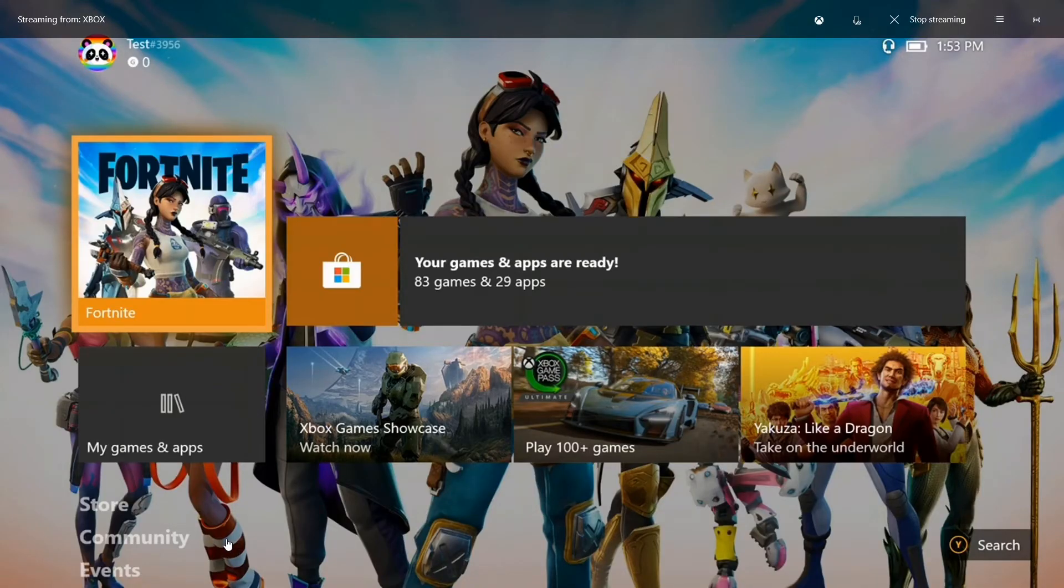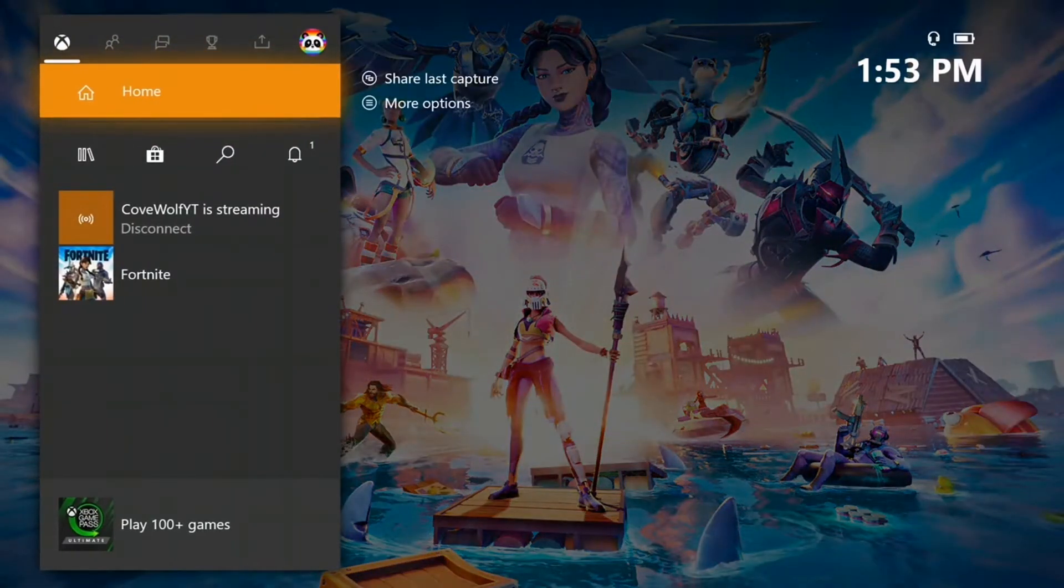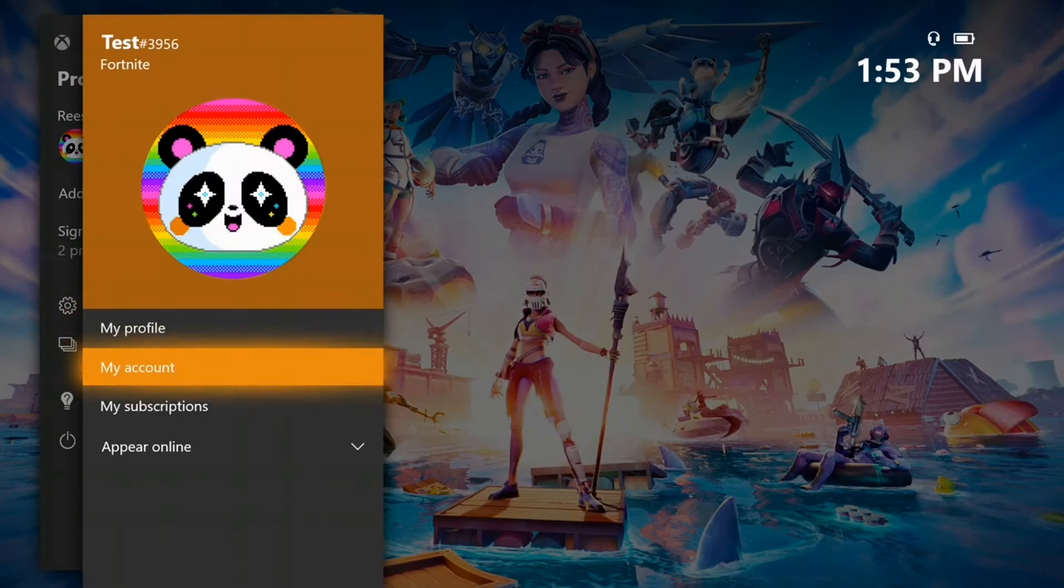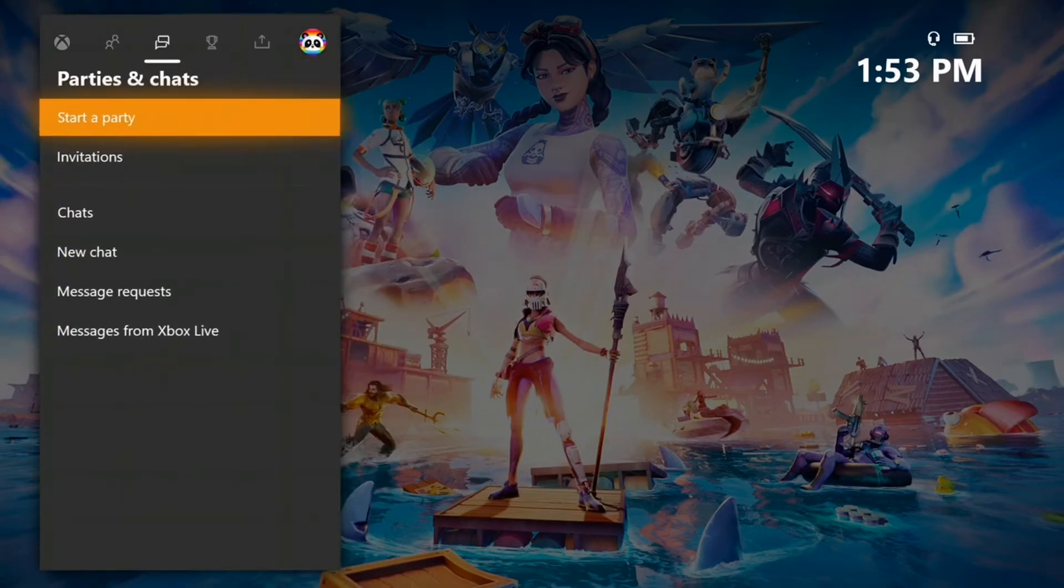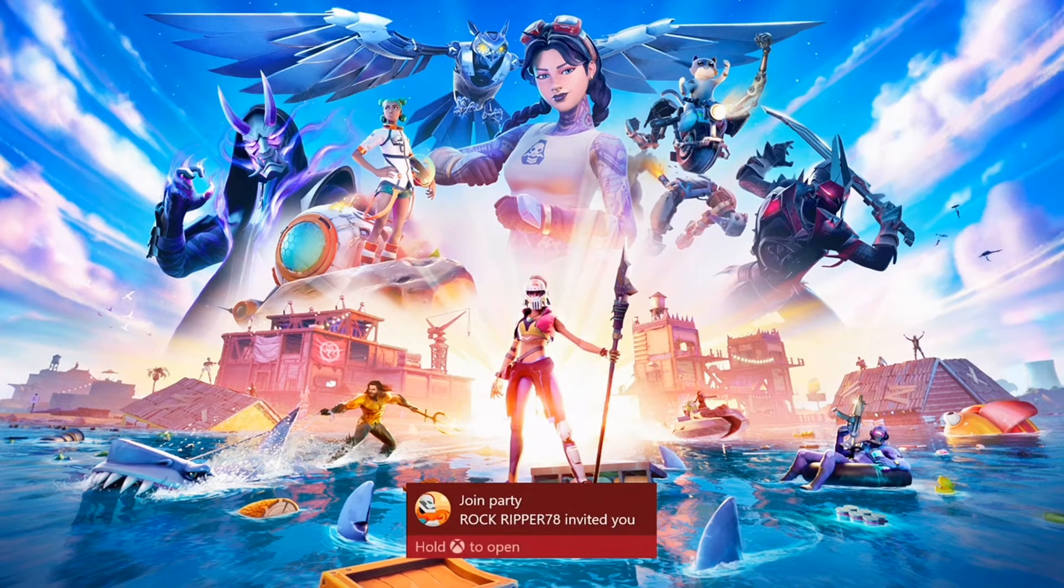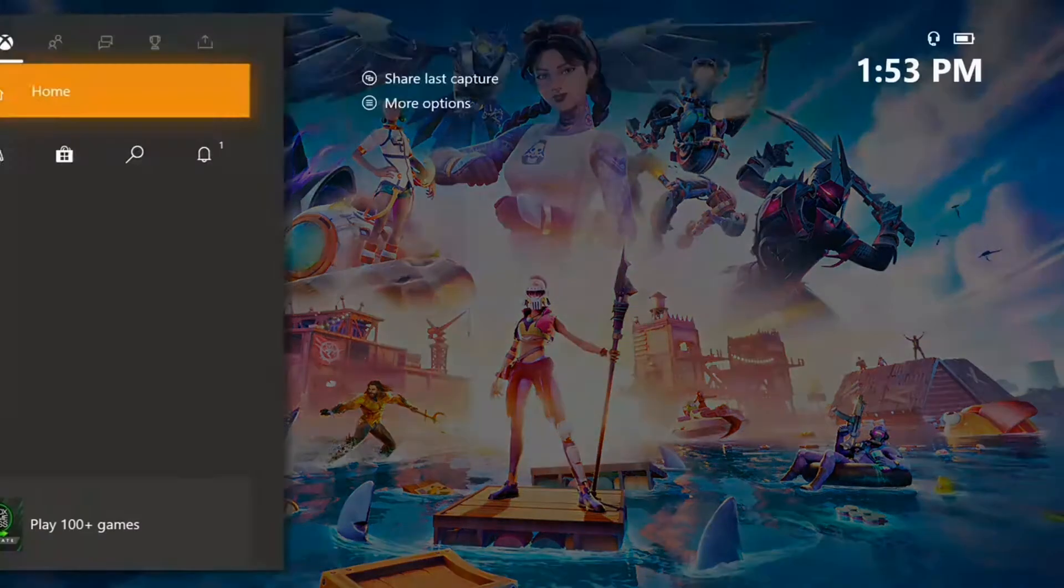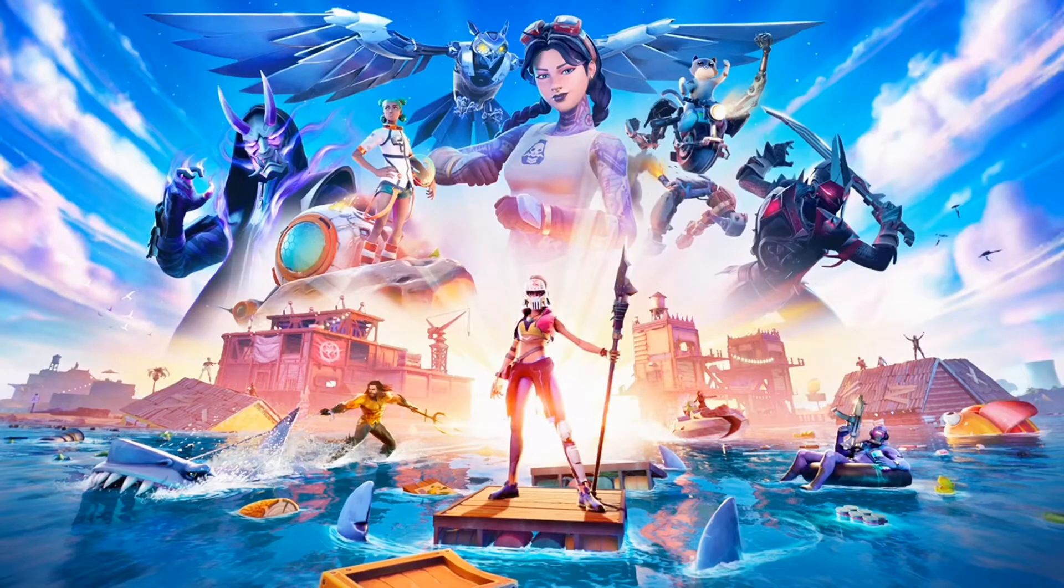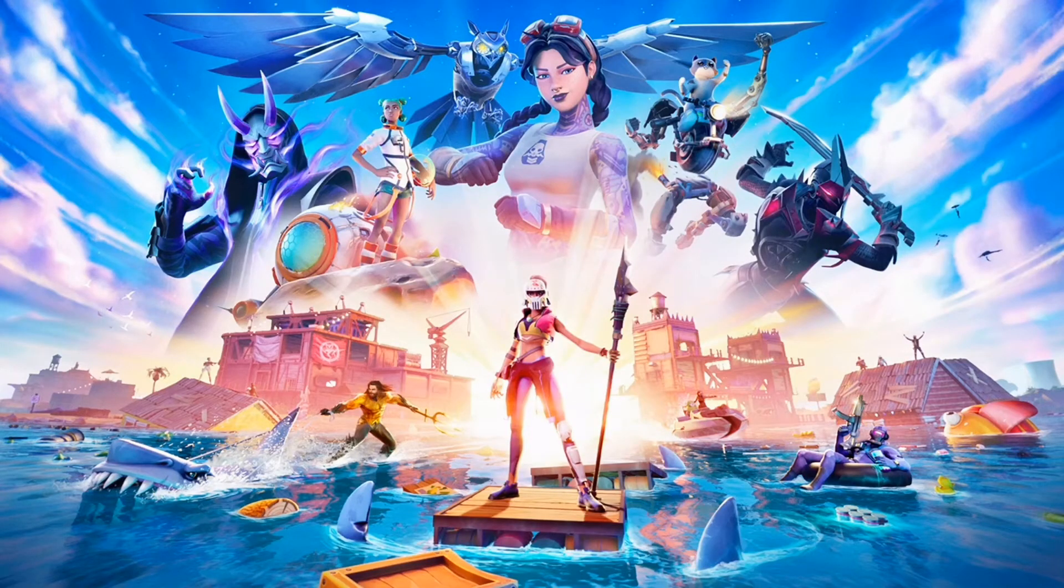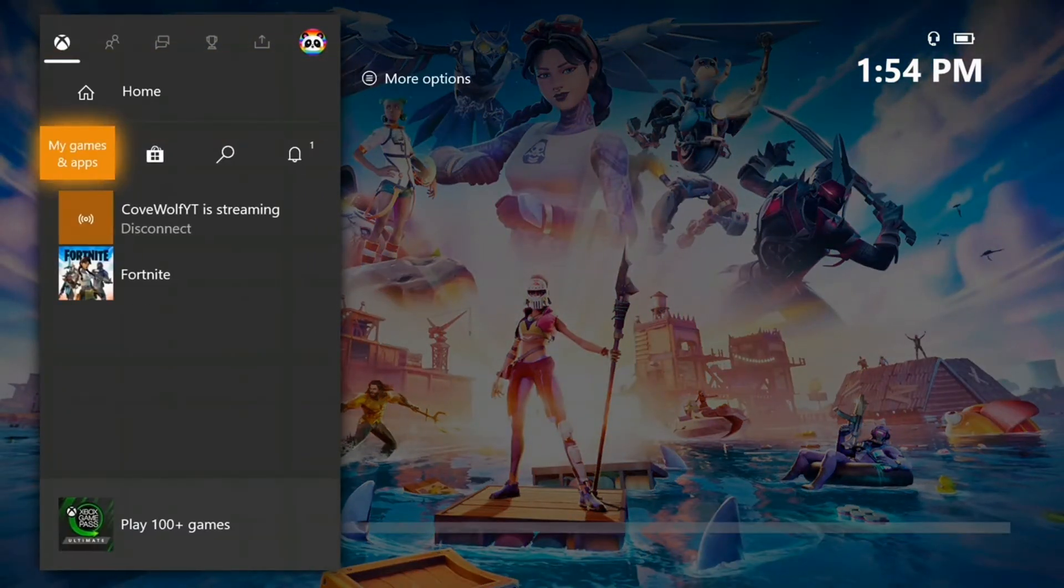Now that we're on our Xbox, we are going to launch Fortnite. This is my account from last video, which is a dumb account, pretty much. We're just going to wait for it to load up. That's my other account. I'm just going to sign out of it real quick. Now we just got to wait for it to load.